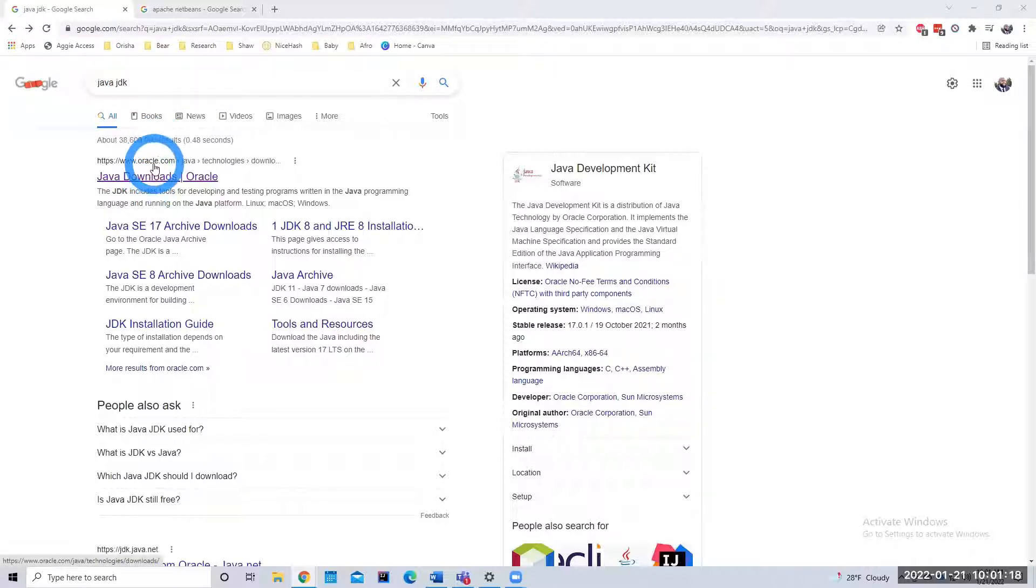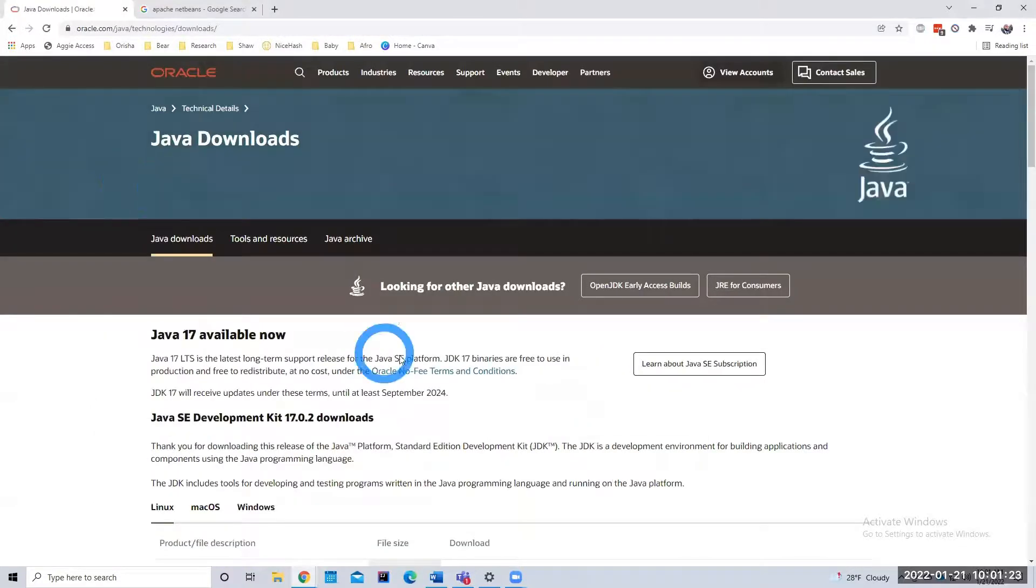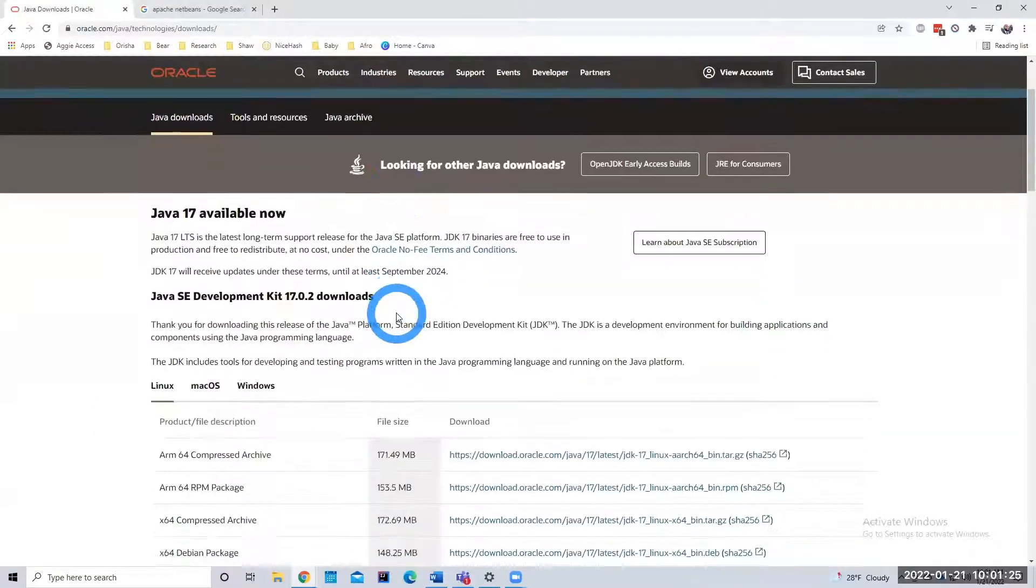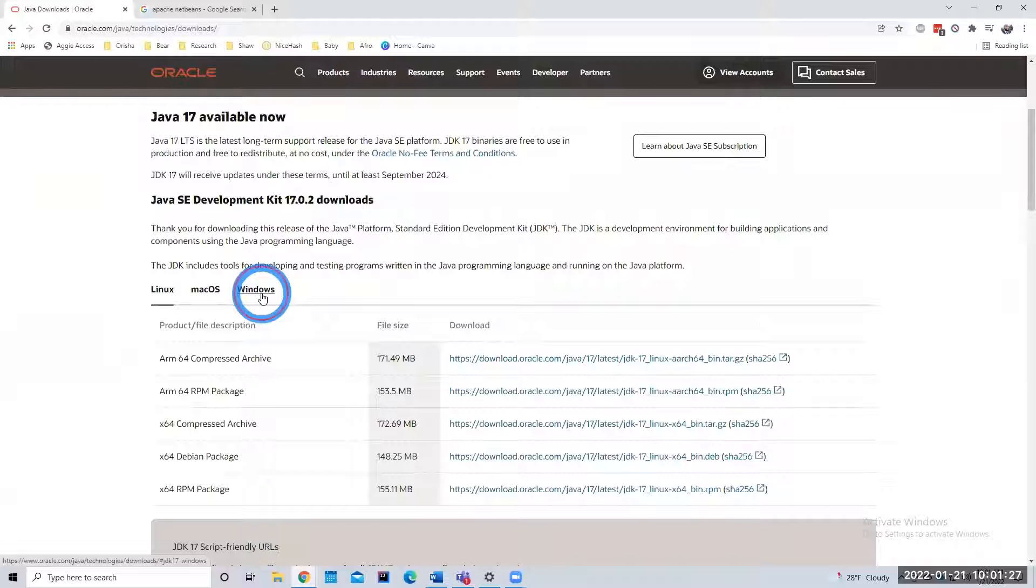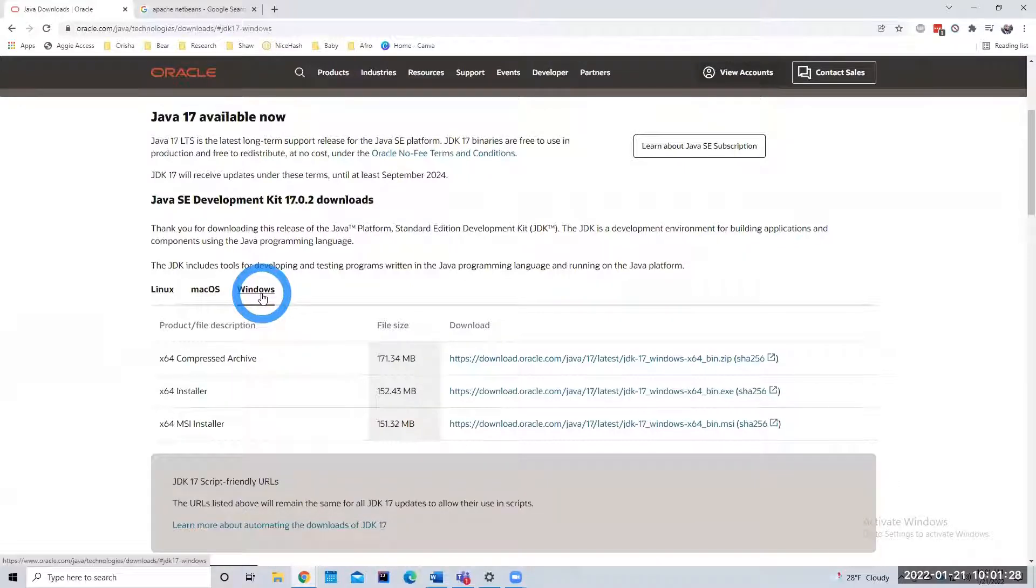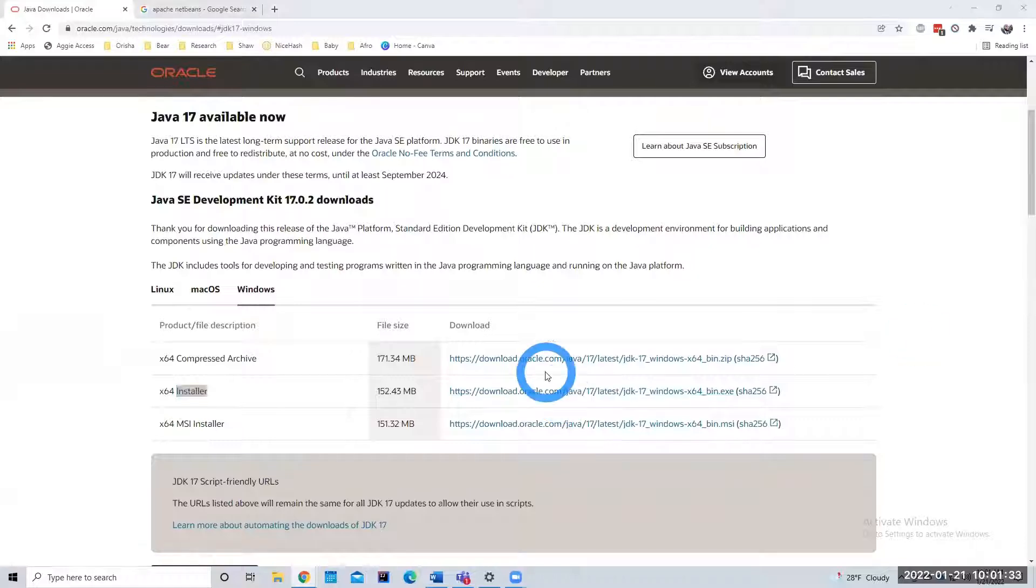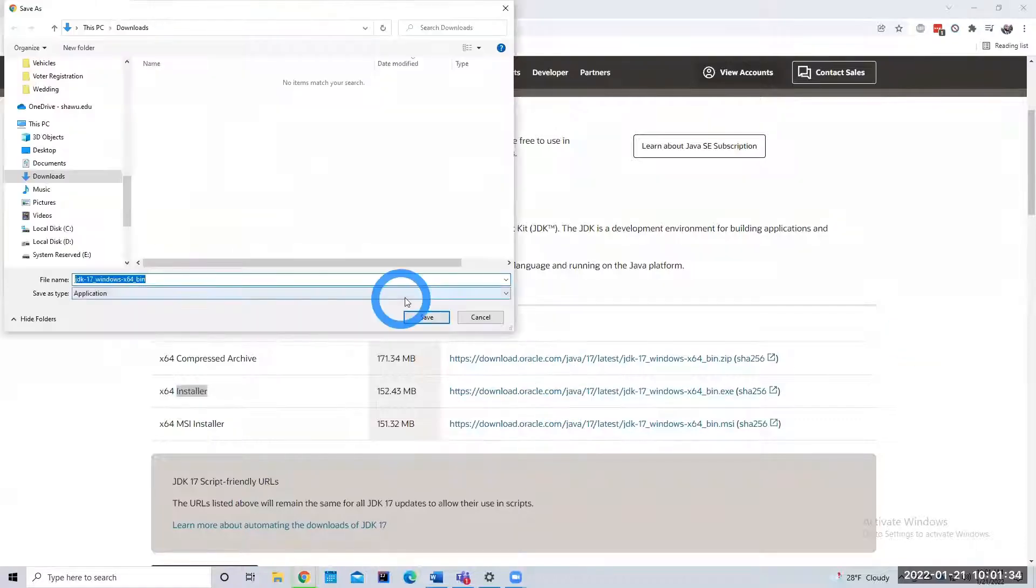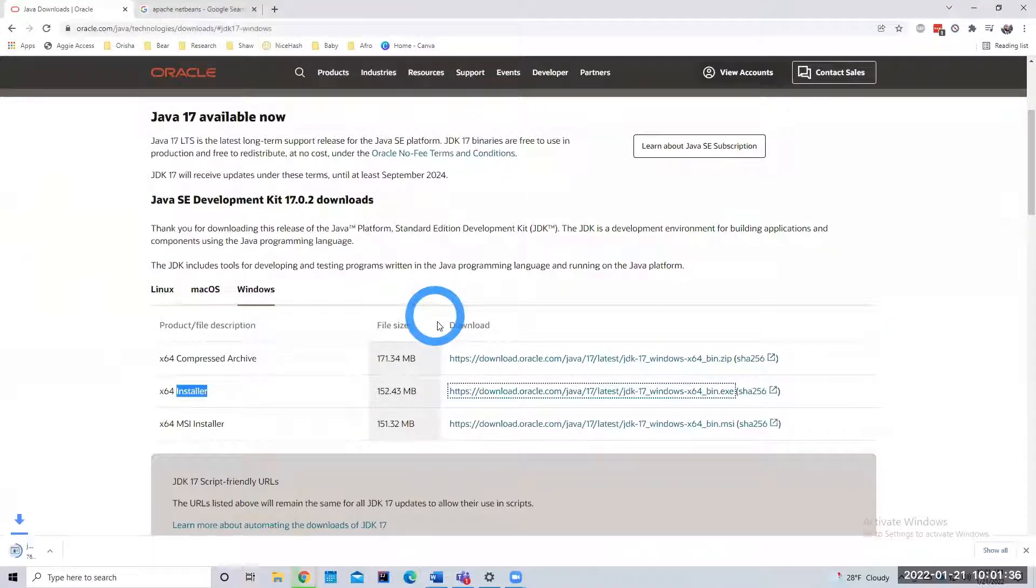The one we're going to download is from Oracle. All right, scroll down. I'm on a Windows computer. Click Windows. Now I'm going to do the 64-bit installer. Download and save that.